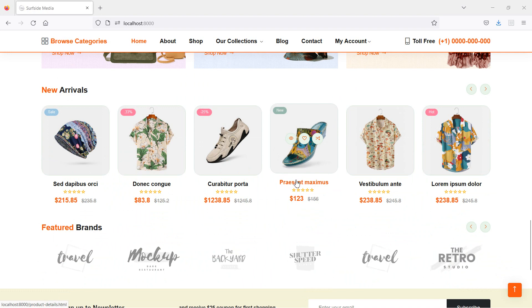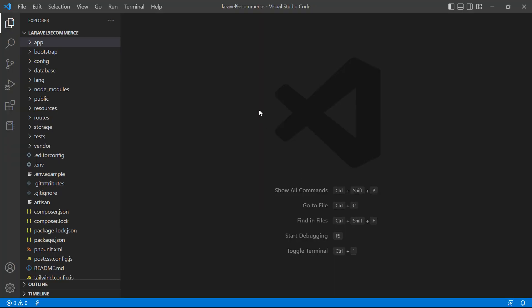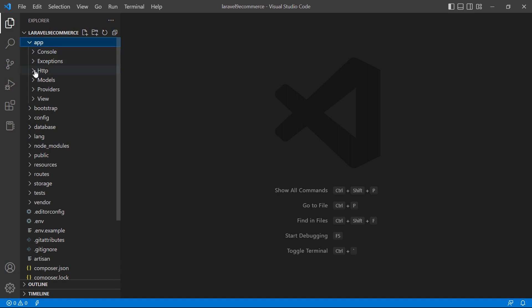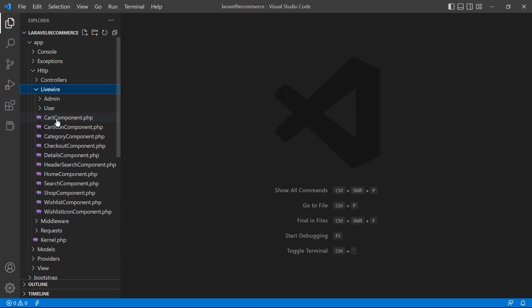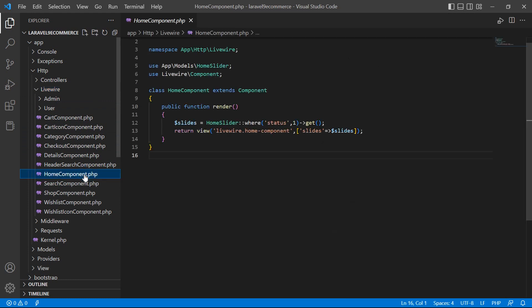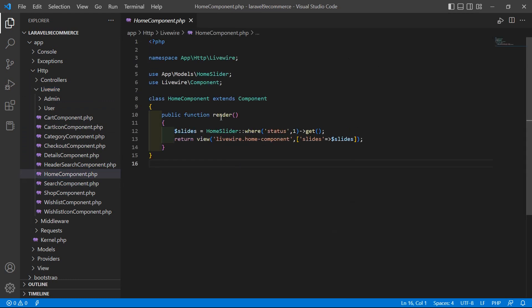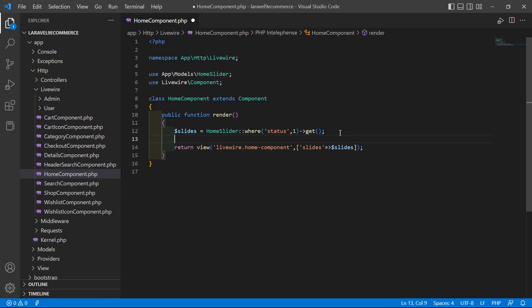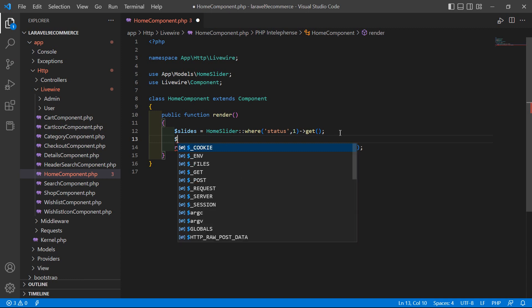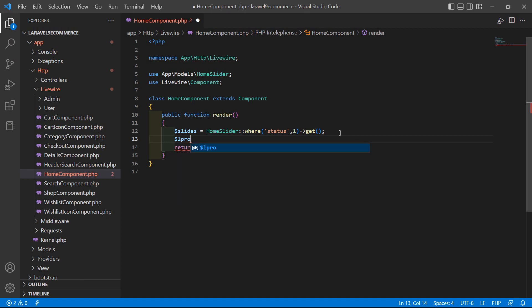Switch to the project and let's open the HomeComponent class file. Go inside the app directory, then HTTP, Livewire, and from here open the HomeComponent.php file. Inside the render method, let's fetch the latest products. Create a variable: `$l_products` equal to the model name `Product`.